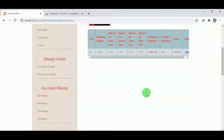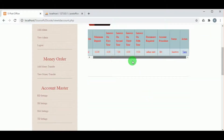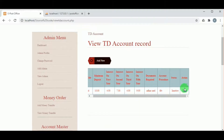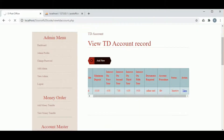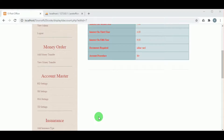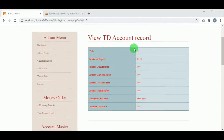In TD Settings, the TD plans can be viewed. On clicking the View action, the plan details can be viewed in a table format.